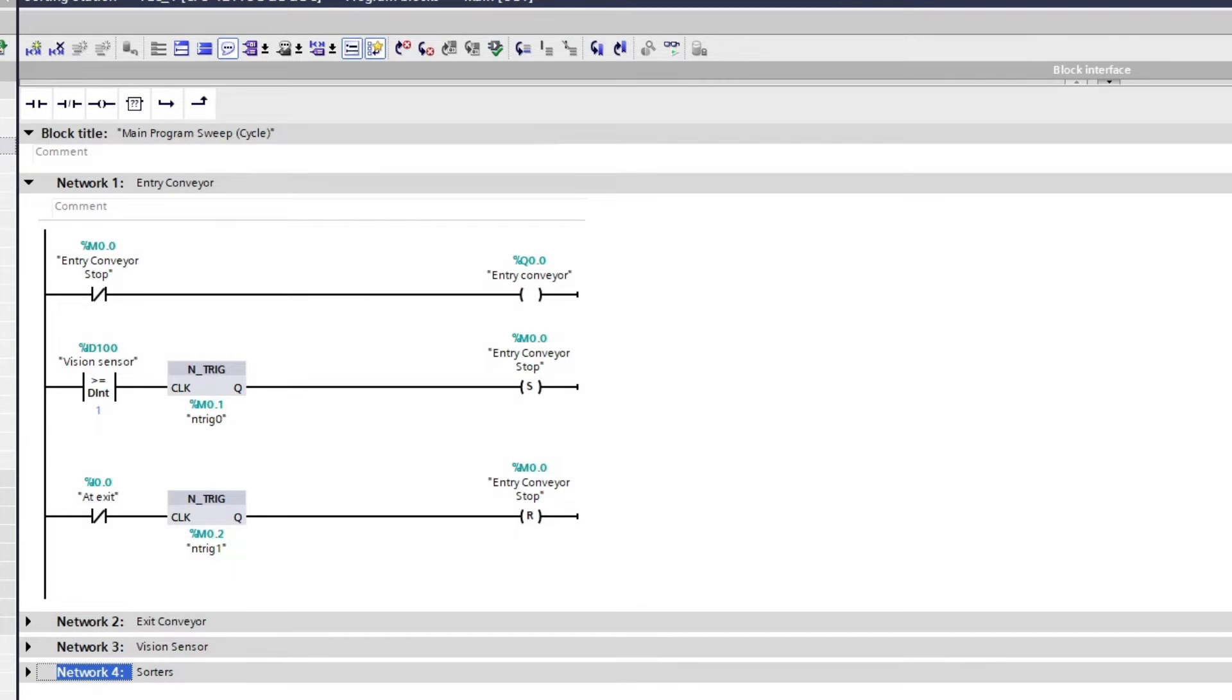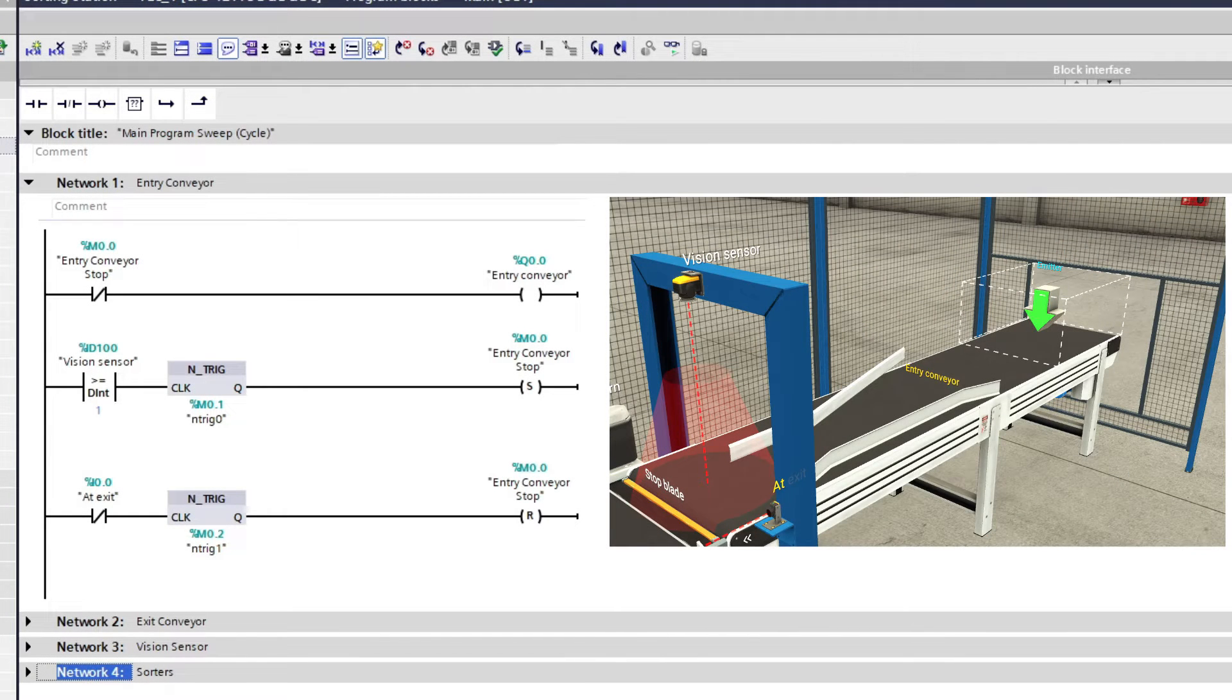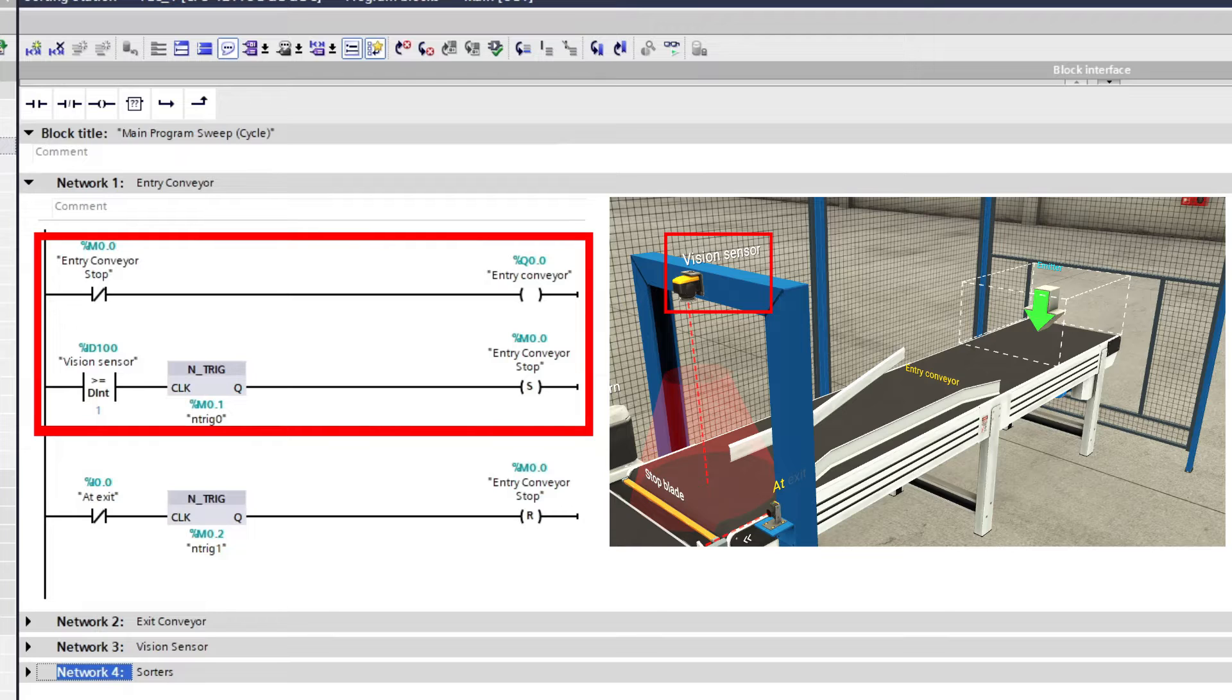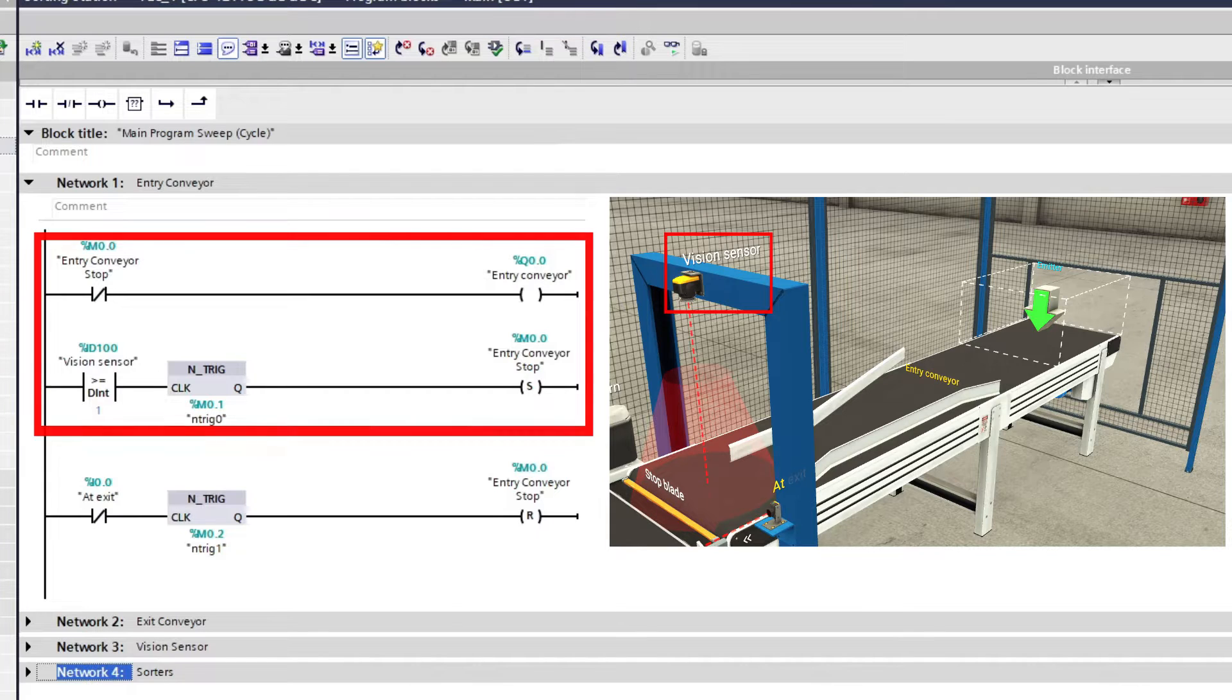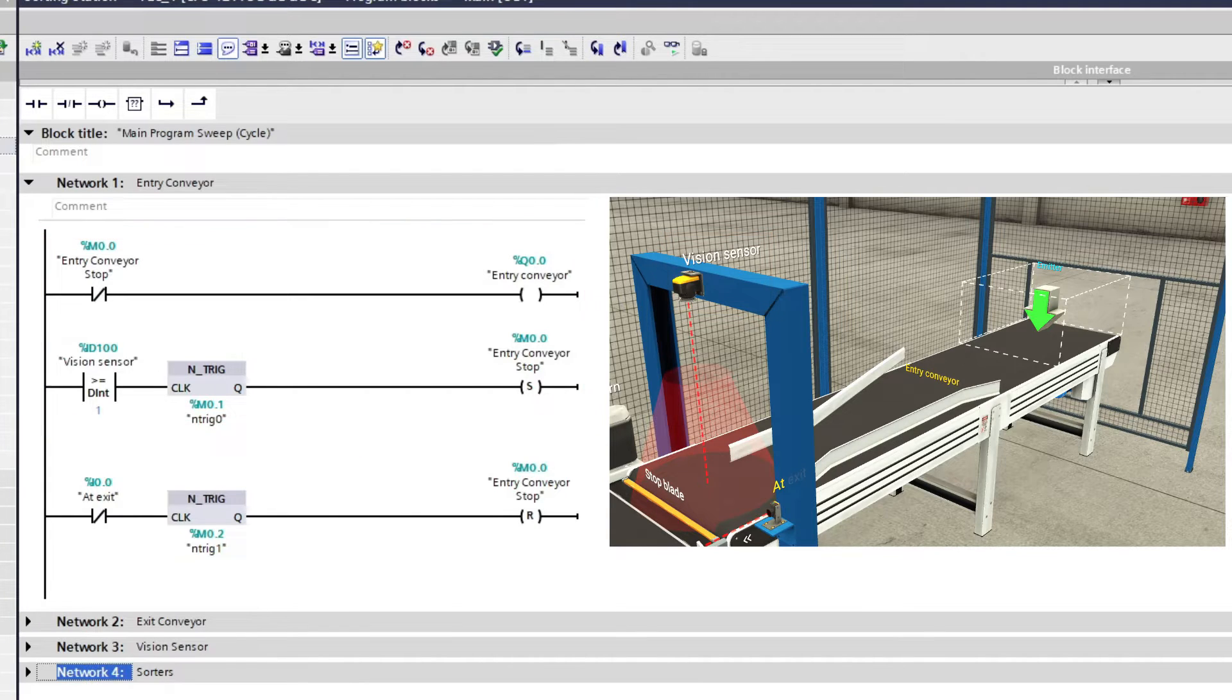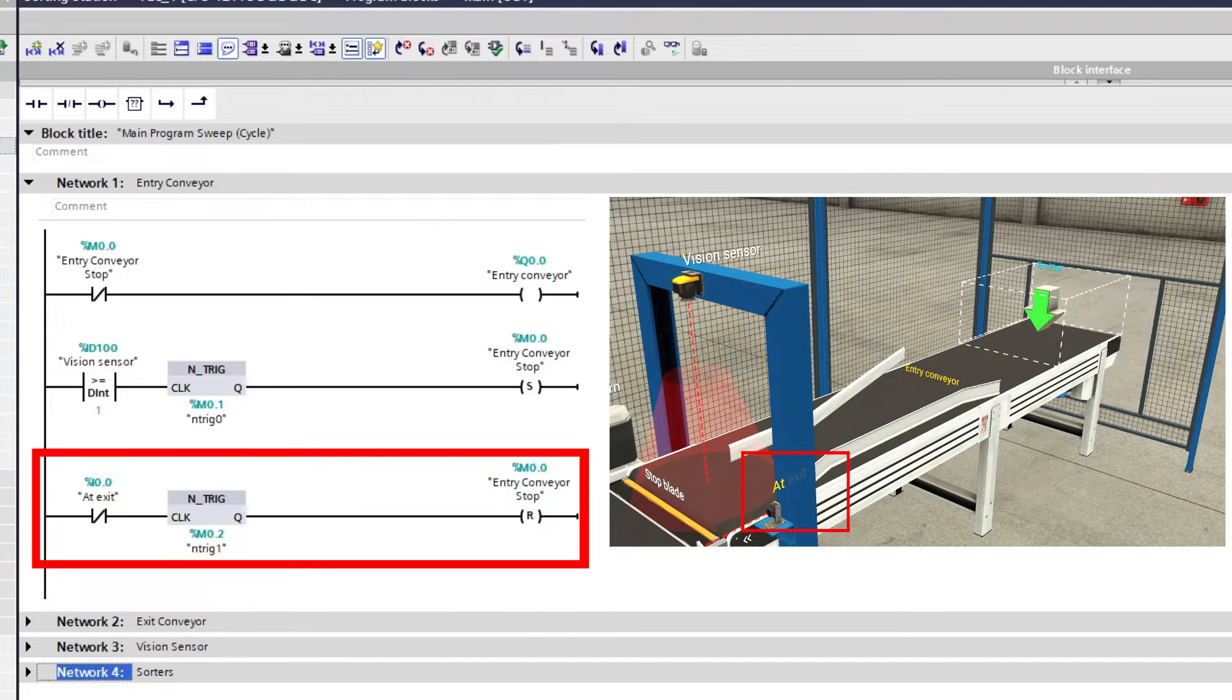This is the code for the entry conveyor. The entry conveyor will run for as long until the vision sensor has been passed and sets the stop memory bit. Then it will get reset again after a part has passed by the exit sensor at the end.